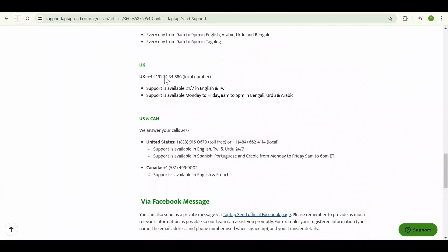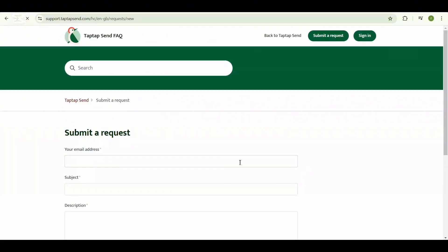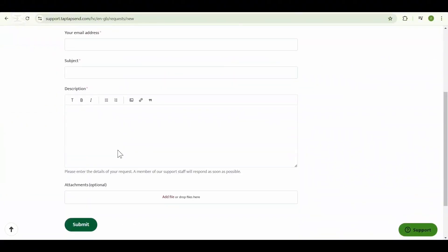Ensure your Taptap Send app is updated to the latest version. New updates may introduce features or settings for managing transaction history.